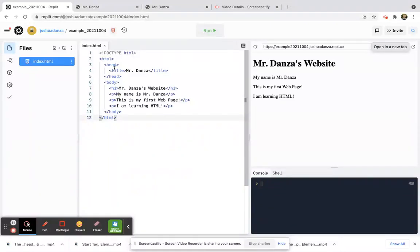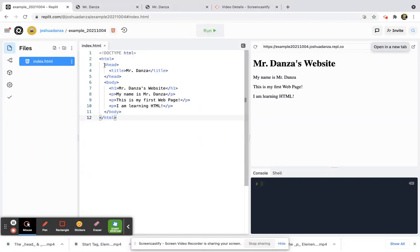Because one, I think it looks nicer, and two, when you start learning other languages, programming languages like Python, Python relies heavily on indentation. So that was just something I wanted to add in there and something I thought would be very useful.